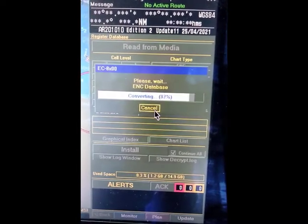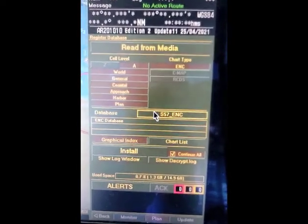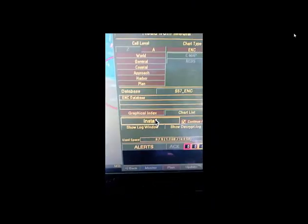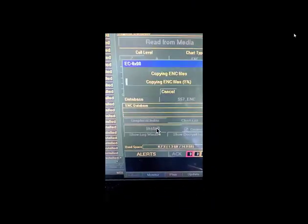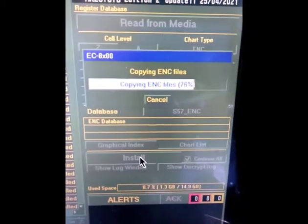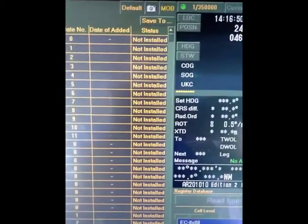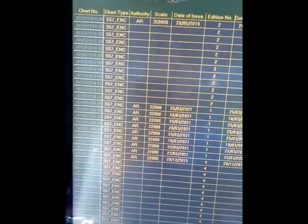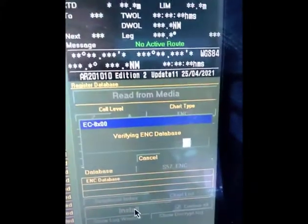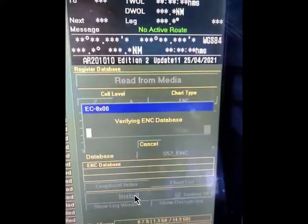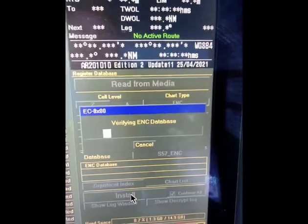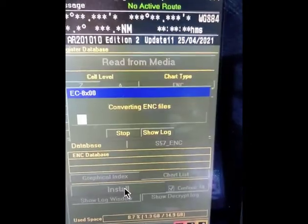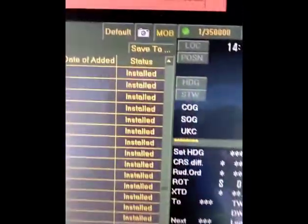Now it will start converting. We will click Install. You can see it is copying ENC files — the status is shown here. It is now verifying the ENC database. The converting is now in progress, as you can see.